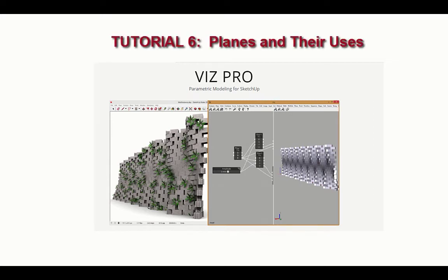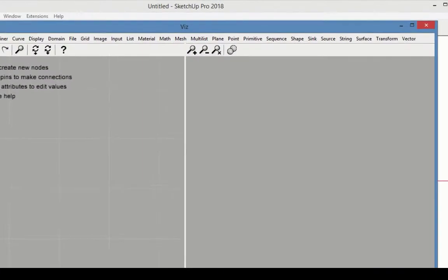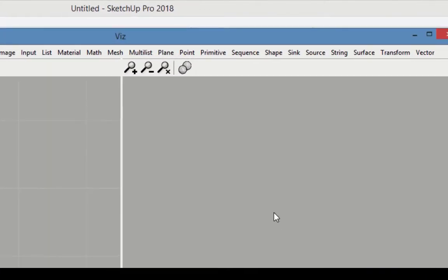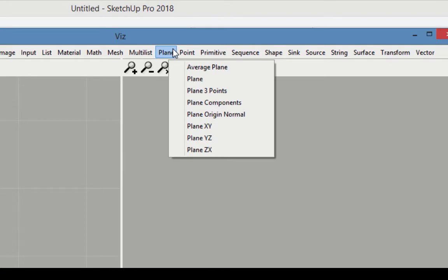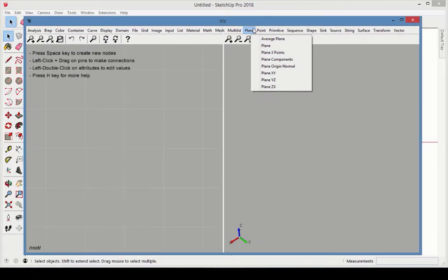In this tutorial, we're going to learn about planes in VizPro. Planes are abstract, flat surfaces defined by location and orientation. The plane category contains several options for creating planes. Other planes can be found in the Analysis category, as we'll see later.